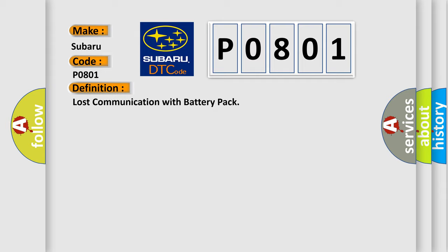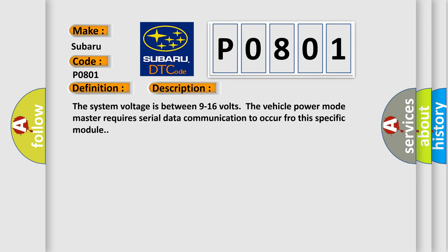And now this is a short description of this DTC code. The system voltage is between 9 to 16 volts. The vehicle power mode master requires serial data communication to occur for this specific module.